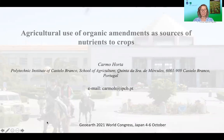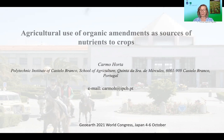Good afternoon. First of all, I would like to introduce myself. I'm an agronomist and professor of science in Portugal at the Polytechnic Institute of Castelo Branco. I will focus my presentation on the agricultural use of organic amendments as a source of nutrients to crops.